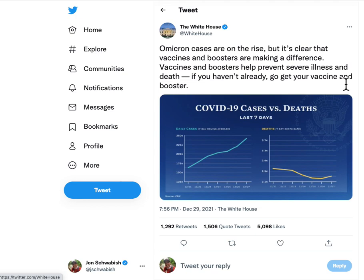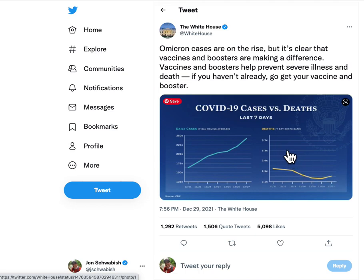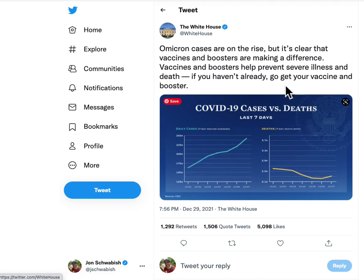And the third part — maybe I'm missing the politics of this — but don't you want to show that deaths are going down? Deaths have declined over this period, and by allowing the chart on the right to take up a larger share of the vertical axis, you're going to see that downward trend a little bit better.